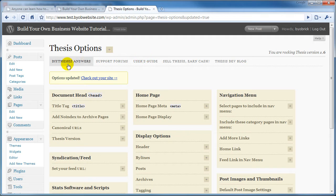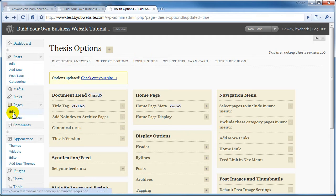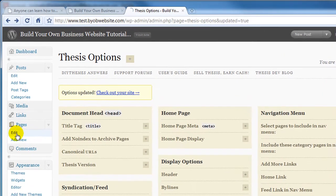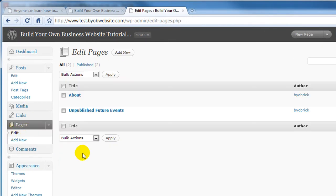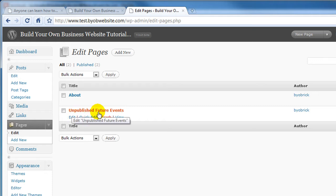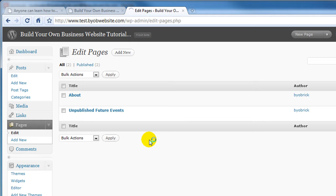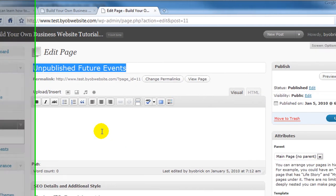So the next thing we're going to do is we're going to create a new page, and what we're going to do is actually look at Edit, because I've already created this page, this Unpublished Future Events page. You know how to create a page already, but select Edit, and you'll see what's here.